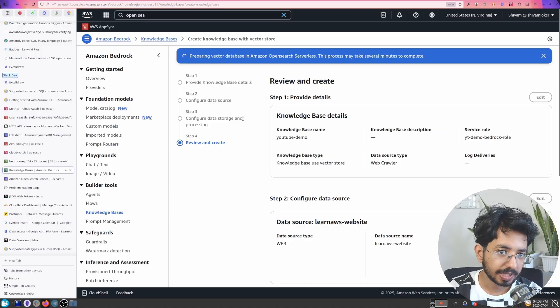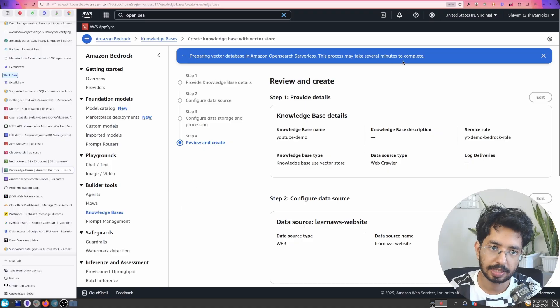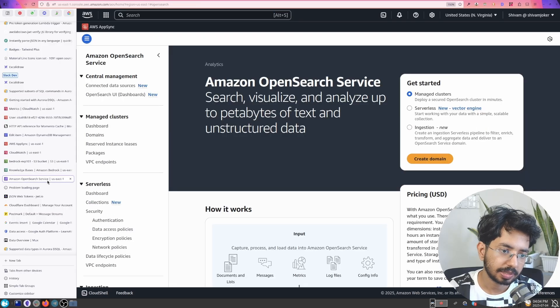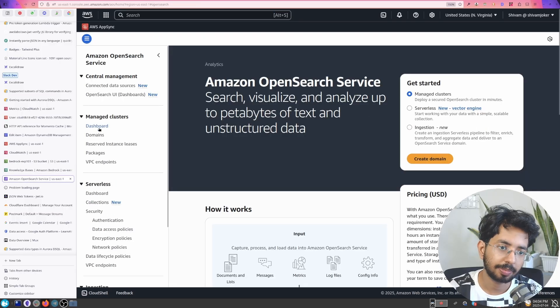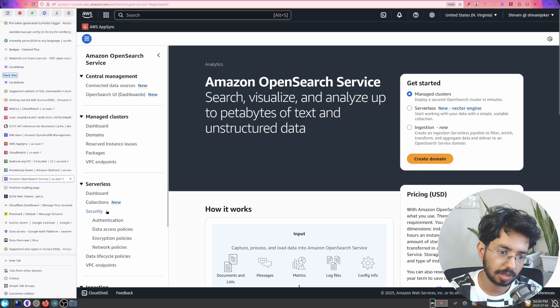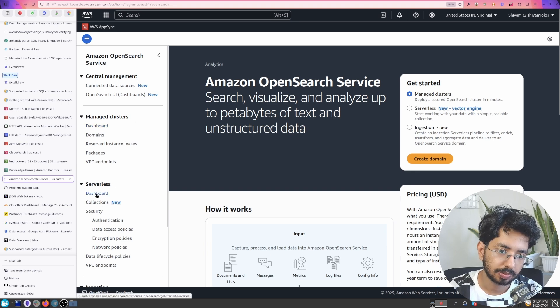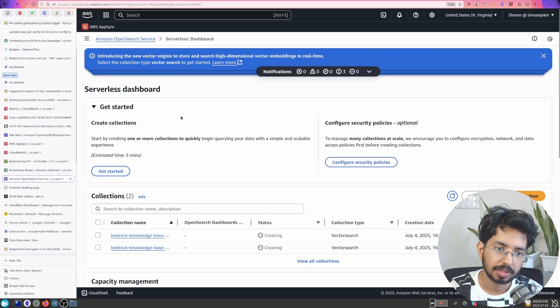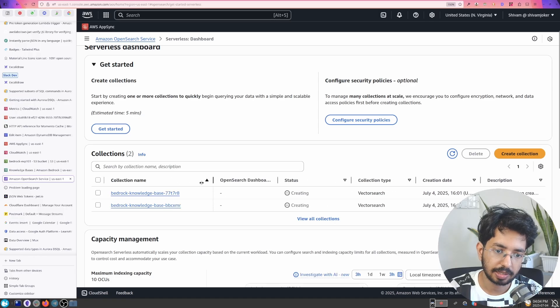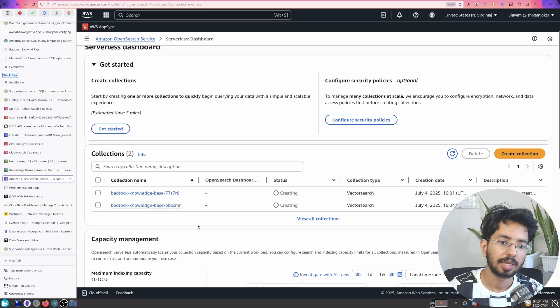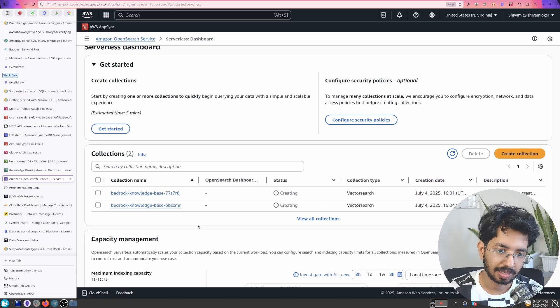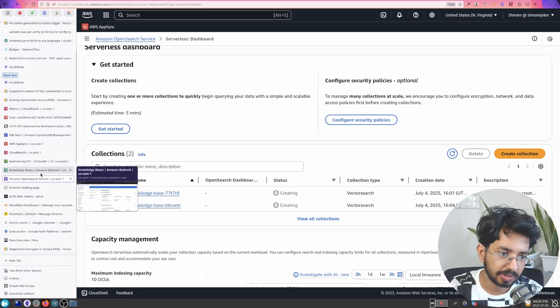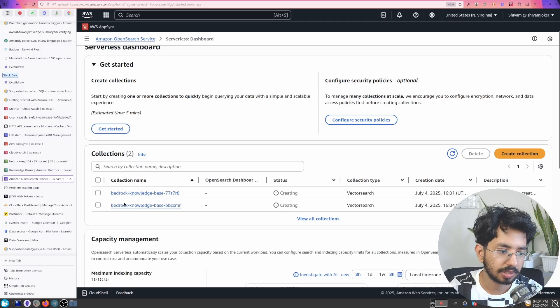As you can see now it has started to create this OpenSearch serverless database. It will take a while. So if you come here in this OpenSearch dashboard you will get to see if you have serverless databases. You'll get to see here. So it is creating two. So yeah it will take a while. The previous one I tried it failed. So I created another one.